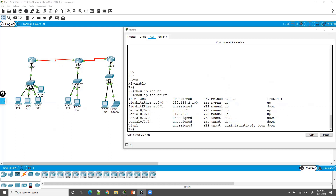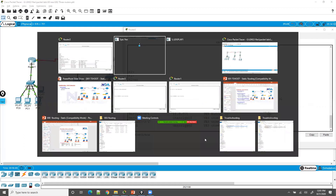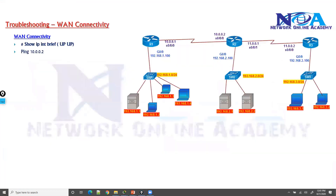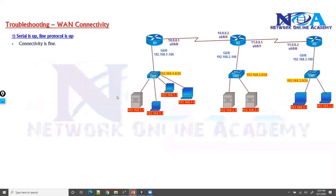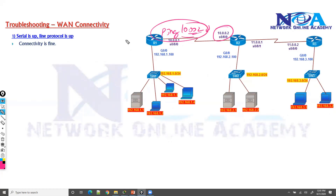If there is any problem, you will not see the up/up status. There are different types of status messages you might see. If it is up and up then everything is perfect and we don't need to worry about connectivity. Most likely you should also be able to ping the opposite interface and get a reply — that is another confirmation we can verify.